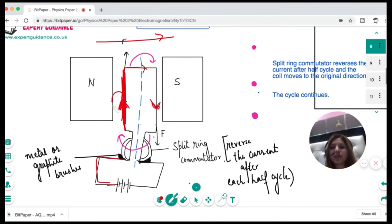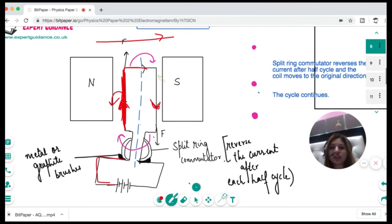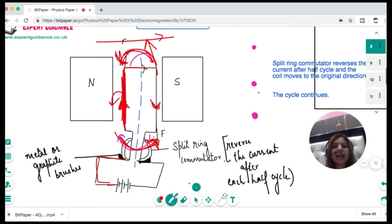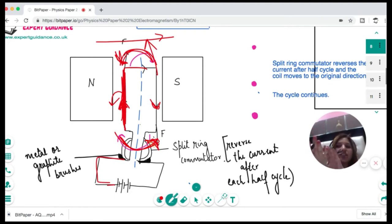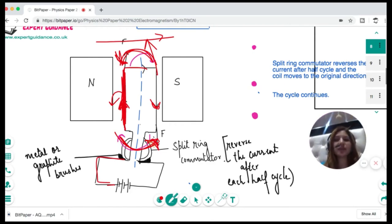On the other part of the coil, the current is downwards and the magnetic field is left to right, so by Fleming's left-hand rule the thumb points upwards — that side moves up. As a result, the coil flips. After half a turn, the split-ring commutator reverses the current, so the part moving downwards now moves upwards and vice versa. This cycle repeats and the coil keeps rotating — this is the principle of the electric motor.